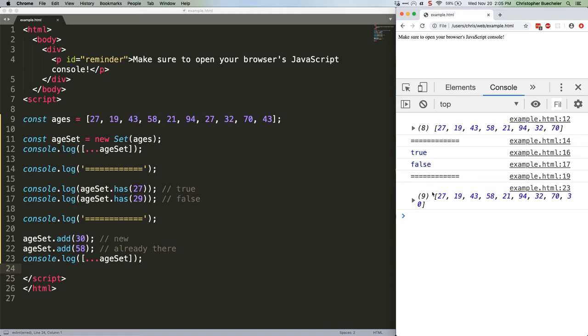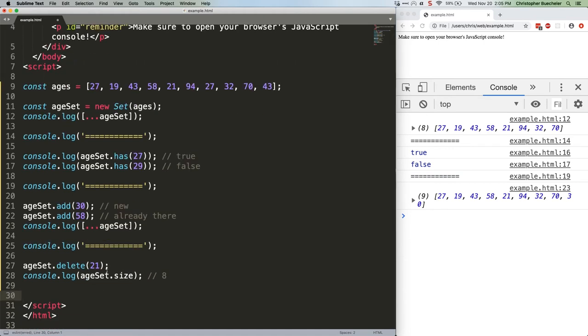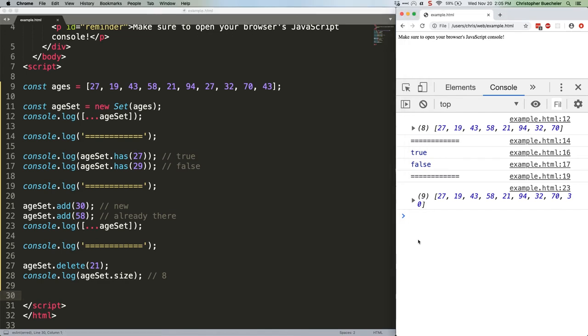Let's remove an item and then get the resulting number of items left in the set. Save that. We had eight, we added one to make it nine. Now we've deleted one and we're back to eight.